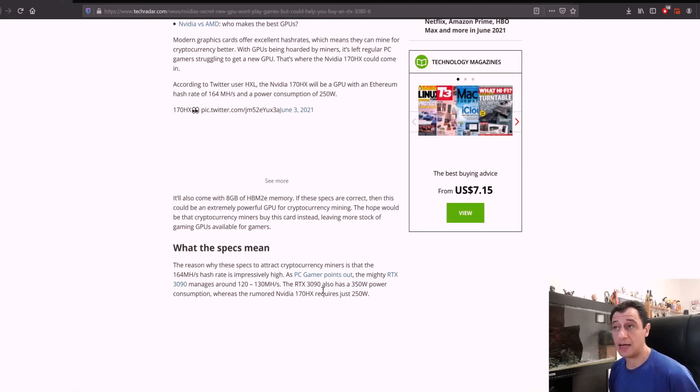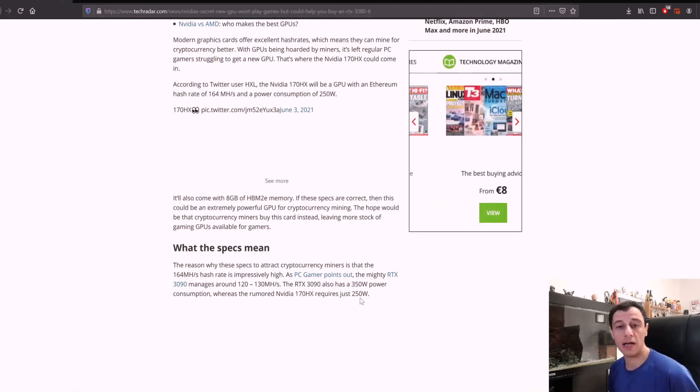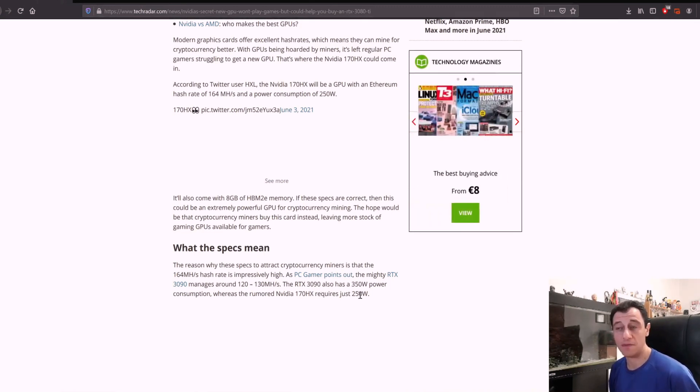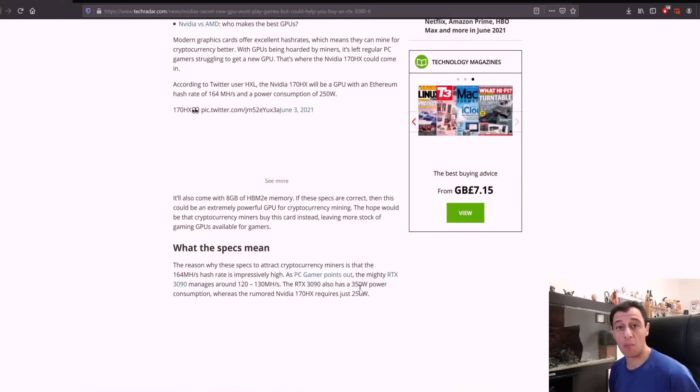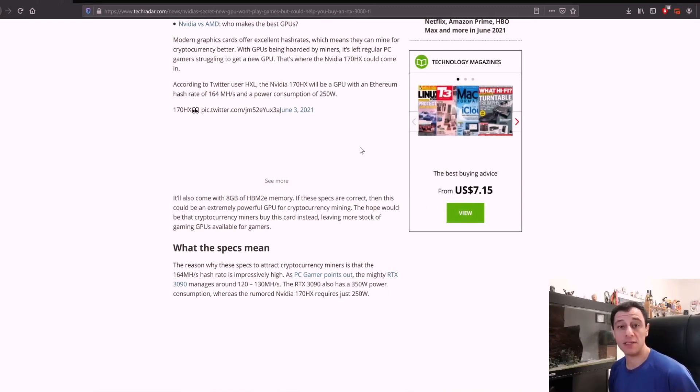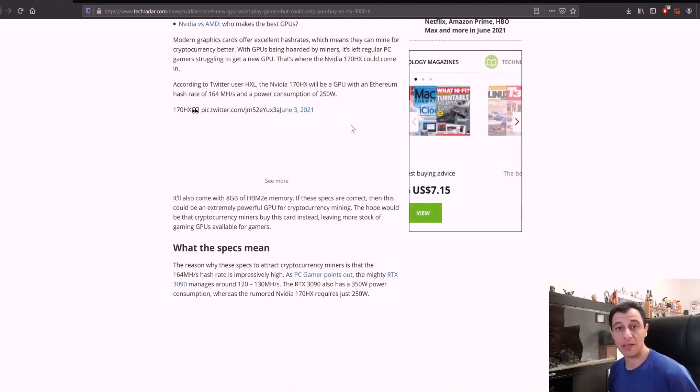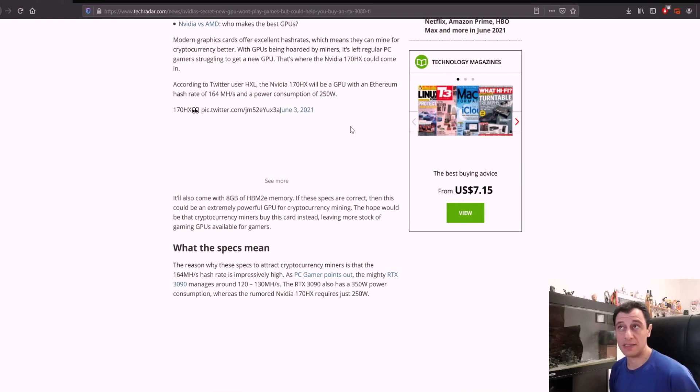Also, the RTX 3090 has a power draw of 350 watts, which is 100 watts more than this new CMP 170HX would use if it eventually comes out, as the specs are detailed in this article.